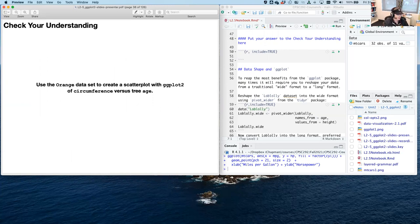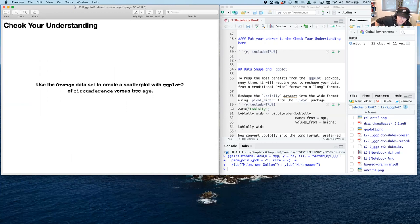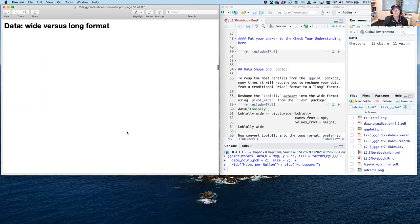Go ahead and take a pause and do that — I'm going to take a drink of water. Okay, hopefully you've been able to hit pause, work on that question, and come back. Let's keep going and talk about data formats.